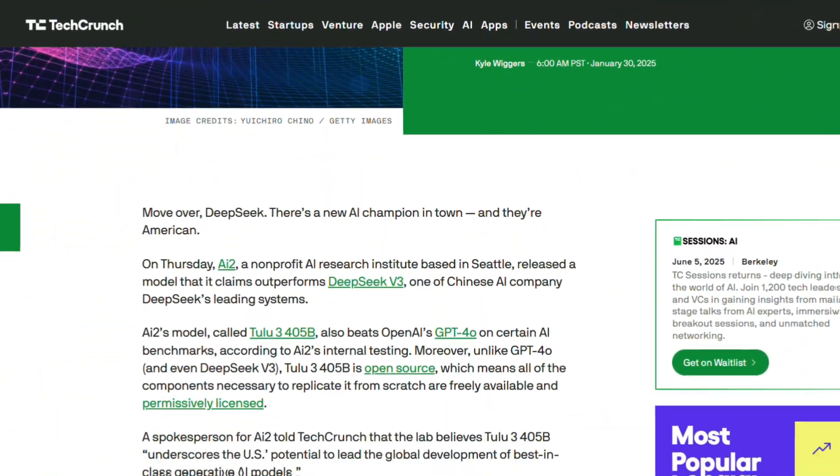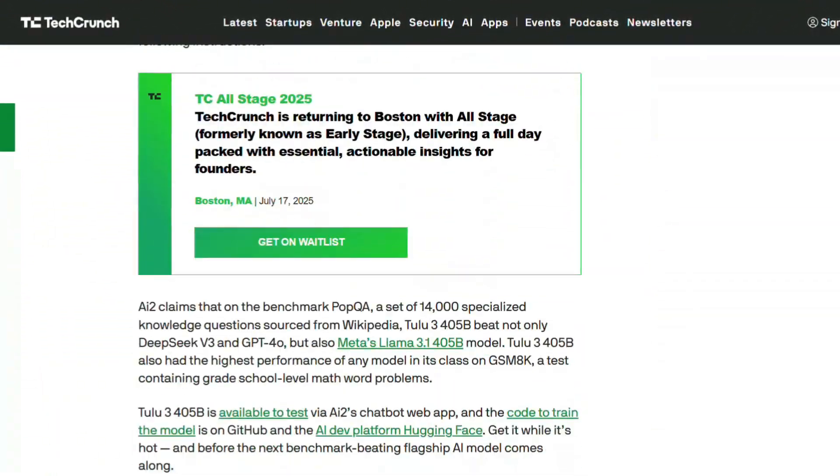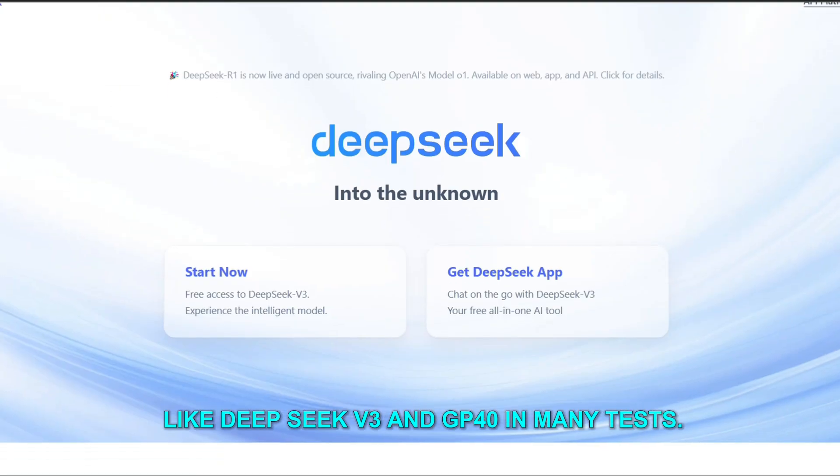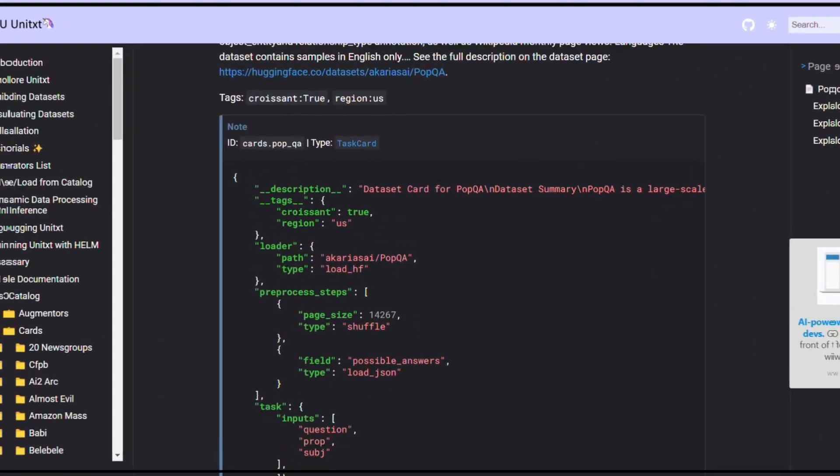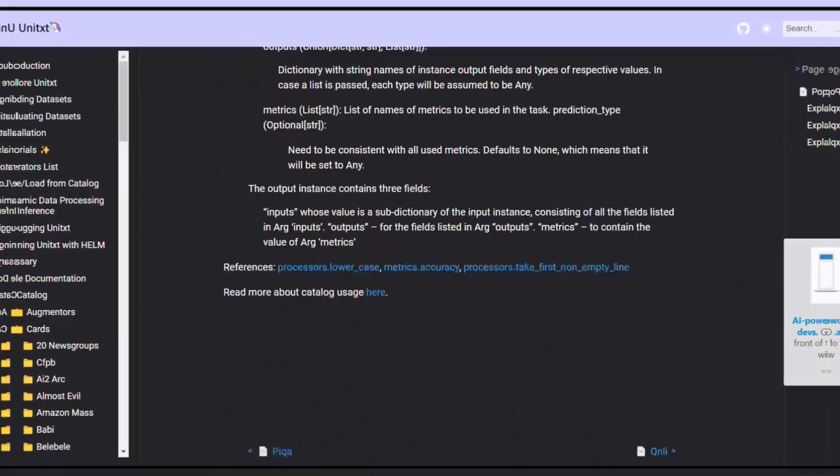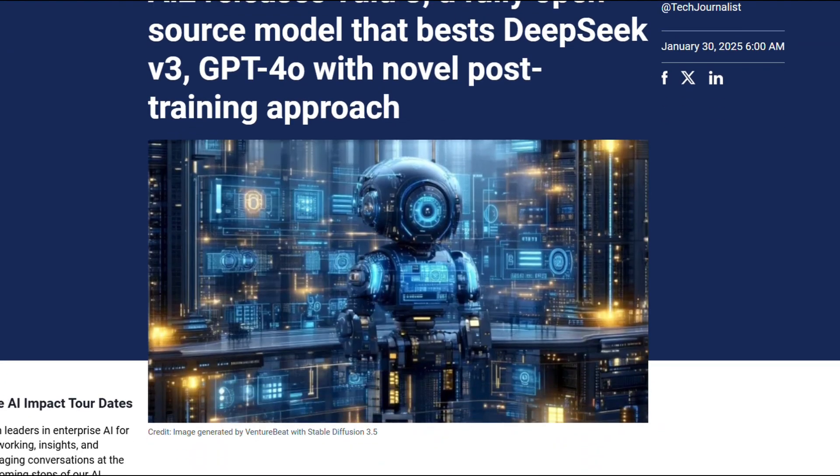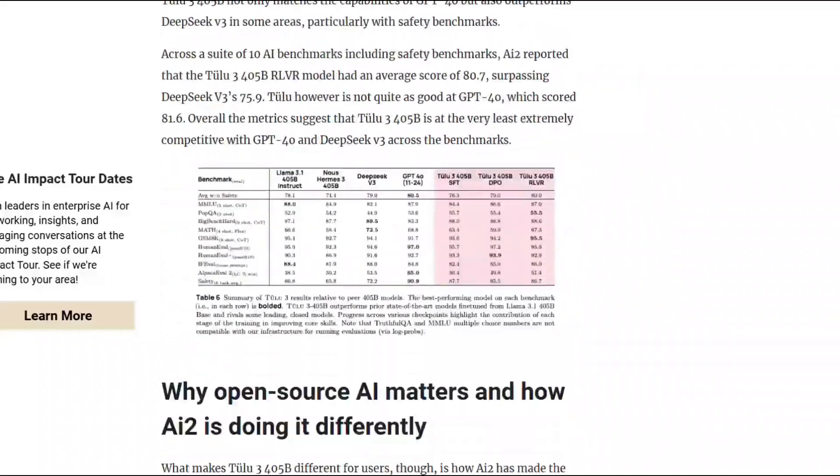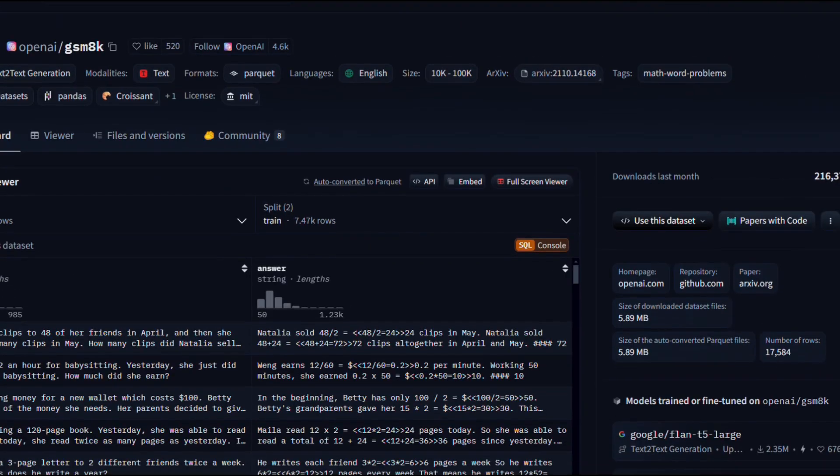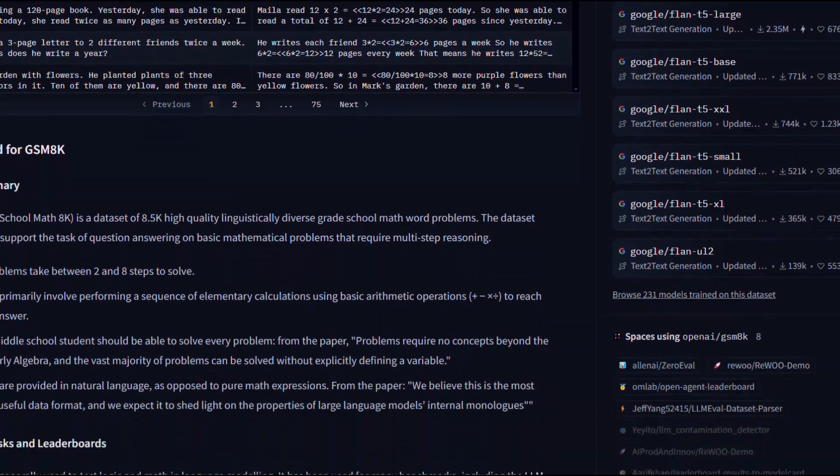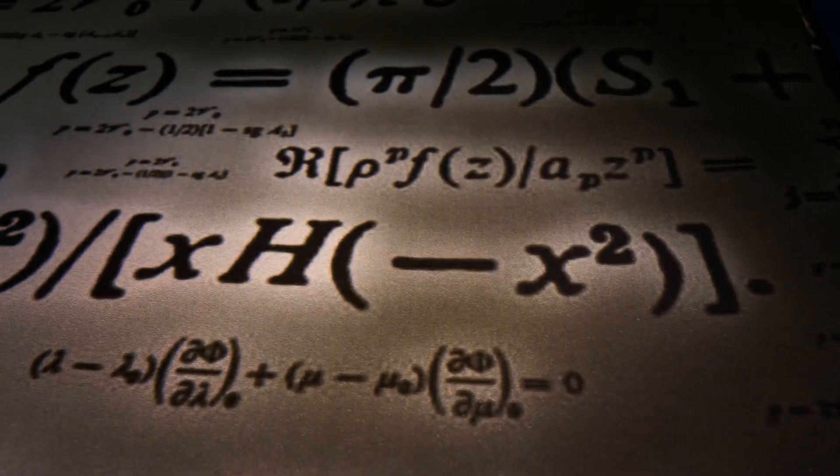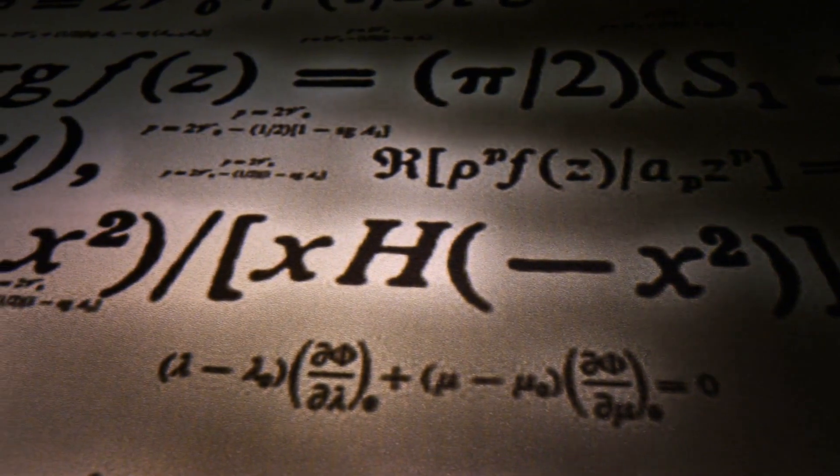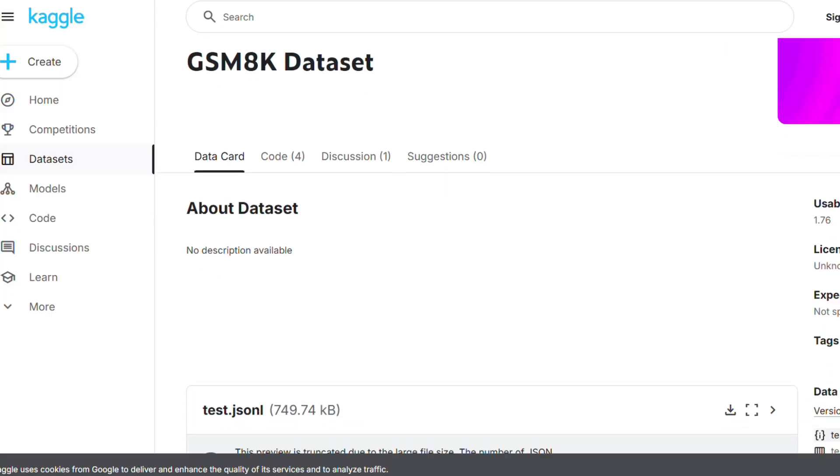Tulu 3.405B outperformed other leading models like DeepSeek V3 and GPT-4o in many tests. For example, in POPQA, which includes over 14,000 trivia questions from Wikipedia, Tulu 3.405B scored exceptionally well. It also topped the charts on GSM-8K, a set of elementary-level math problems, a task that is often a tough nut to crack for many models unless they are specifically trained for it.